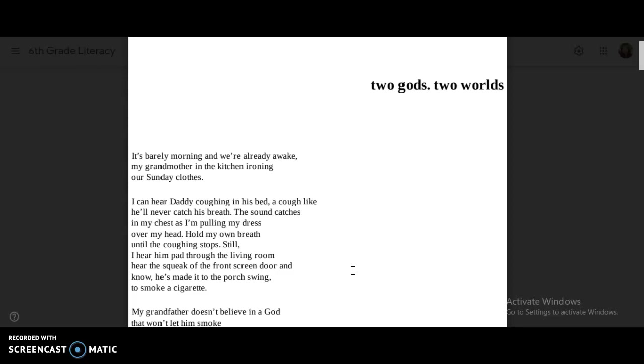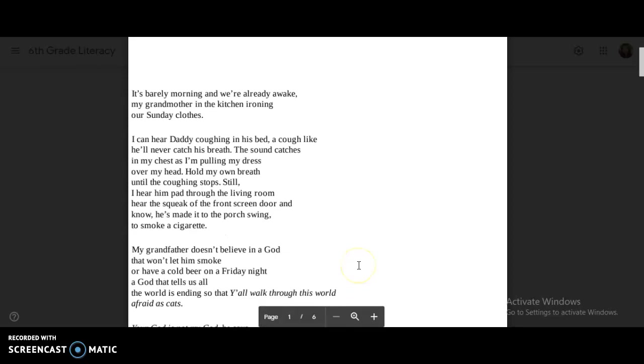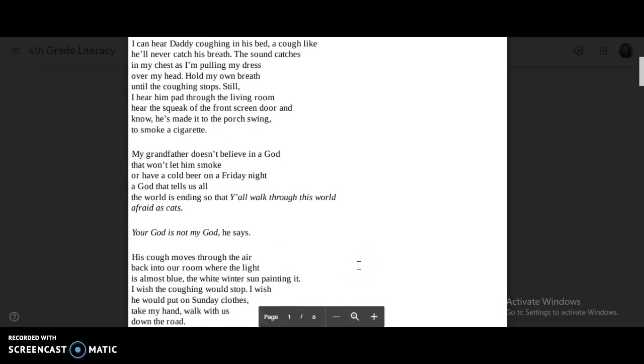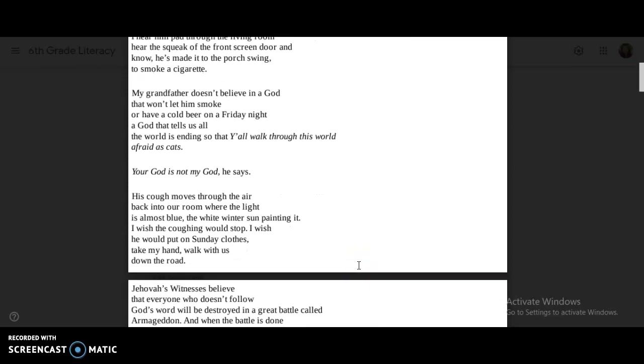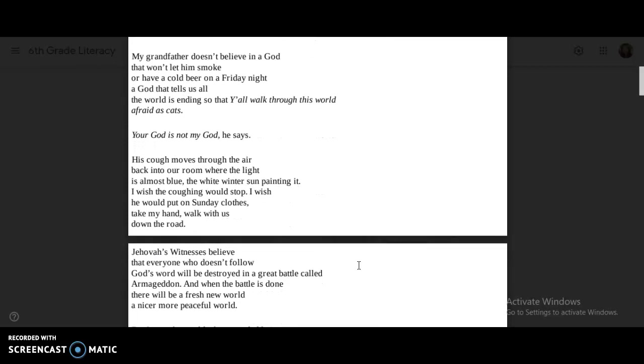Still, I hear him pad through the living room, hear the squeak of the front screen door, and know. He's made it to the porch swing to smoke a cigarette. My grandfather doesn't believe in a god that won't let him smoke or have a cold beer on a Friday night. A god that tells us all the world is ending, so that y'all walk through this world afraid as cats. Your god is not my god, he says.